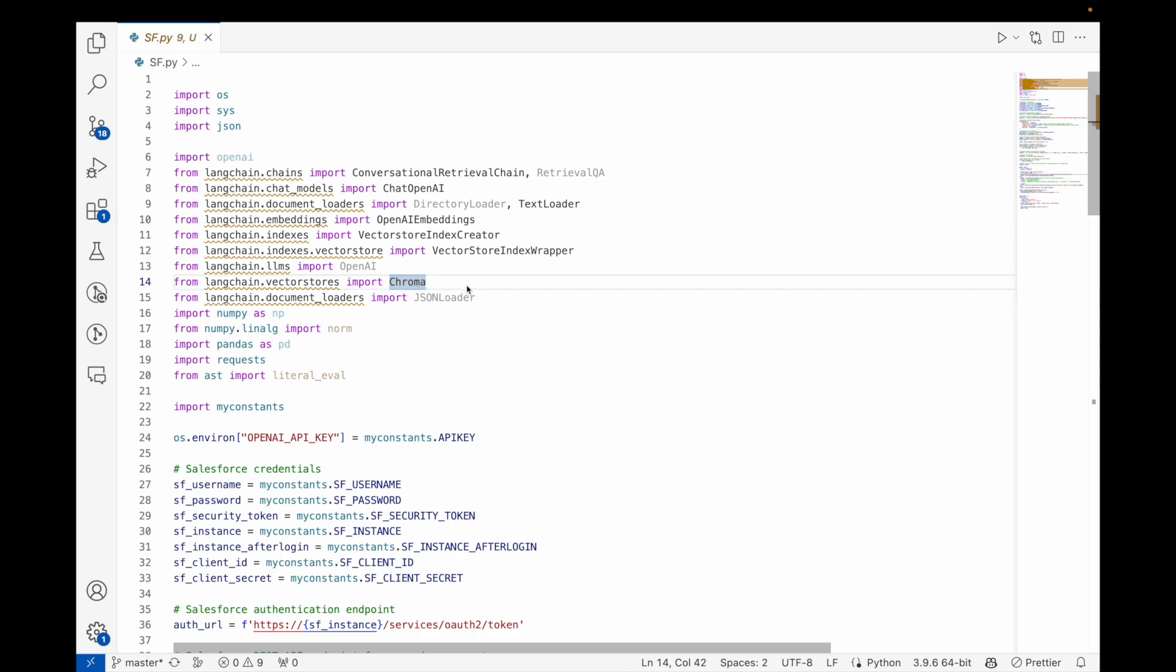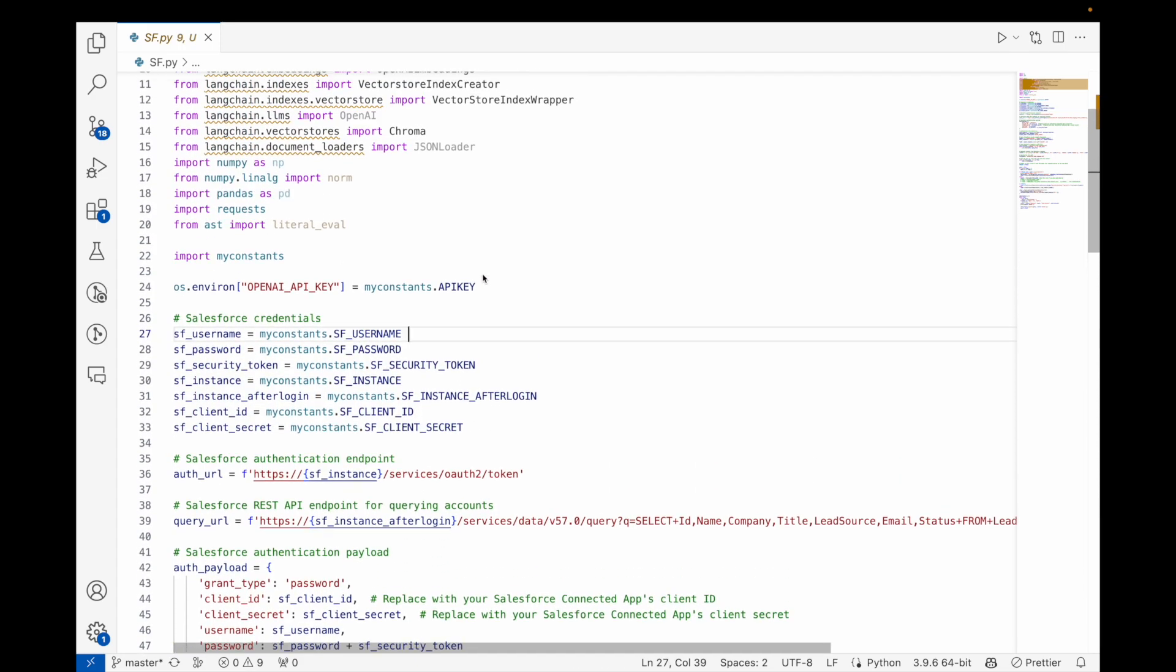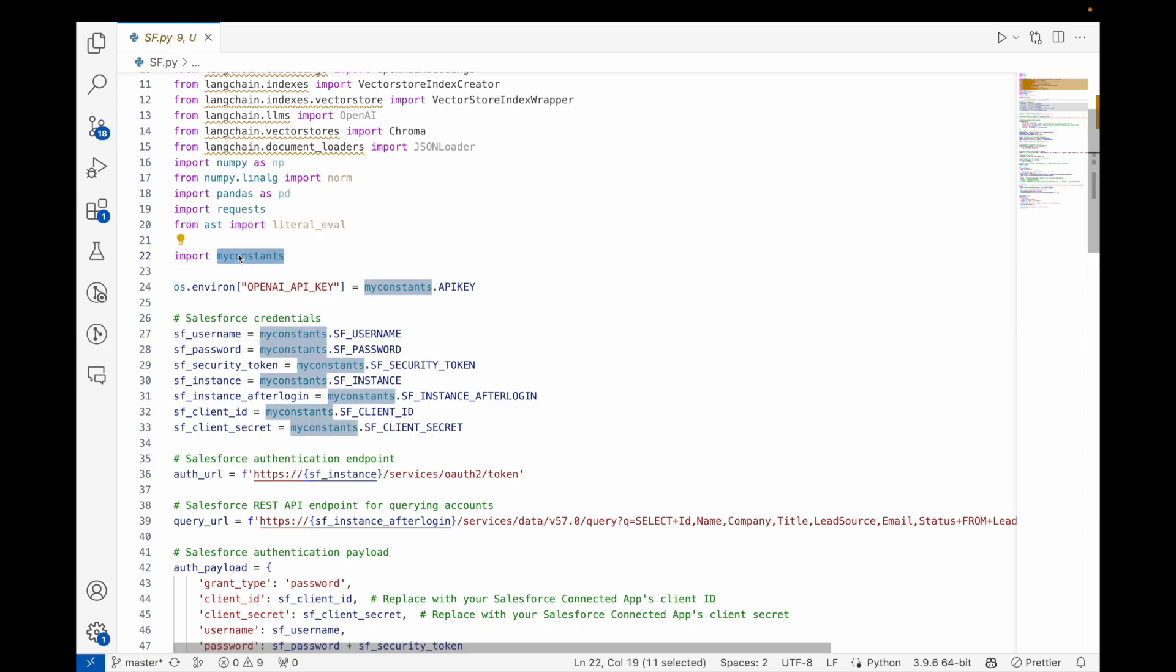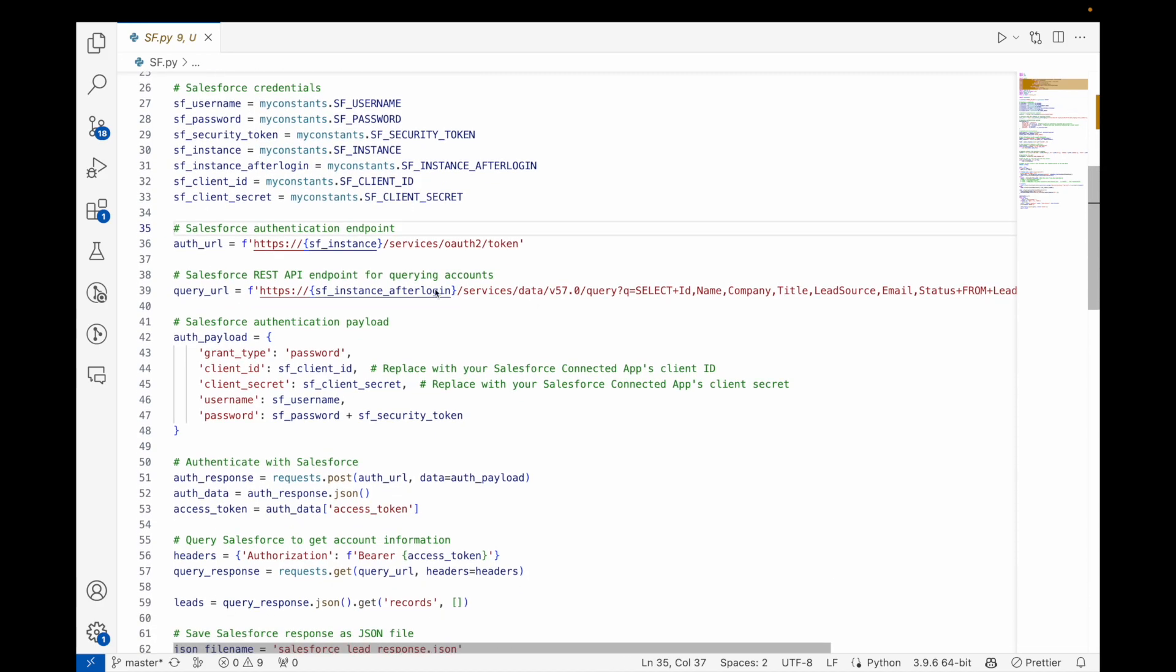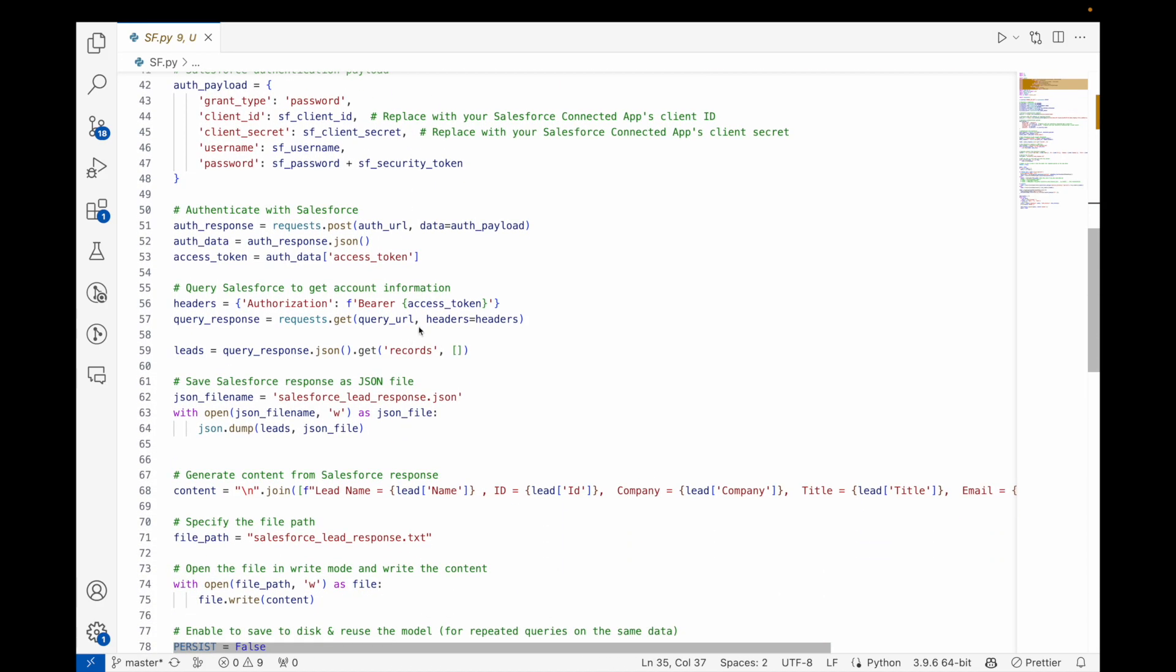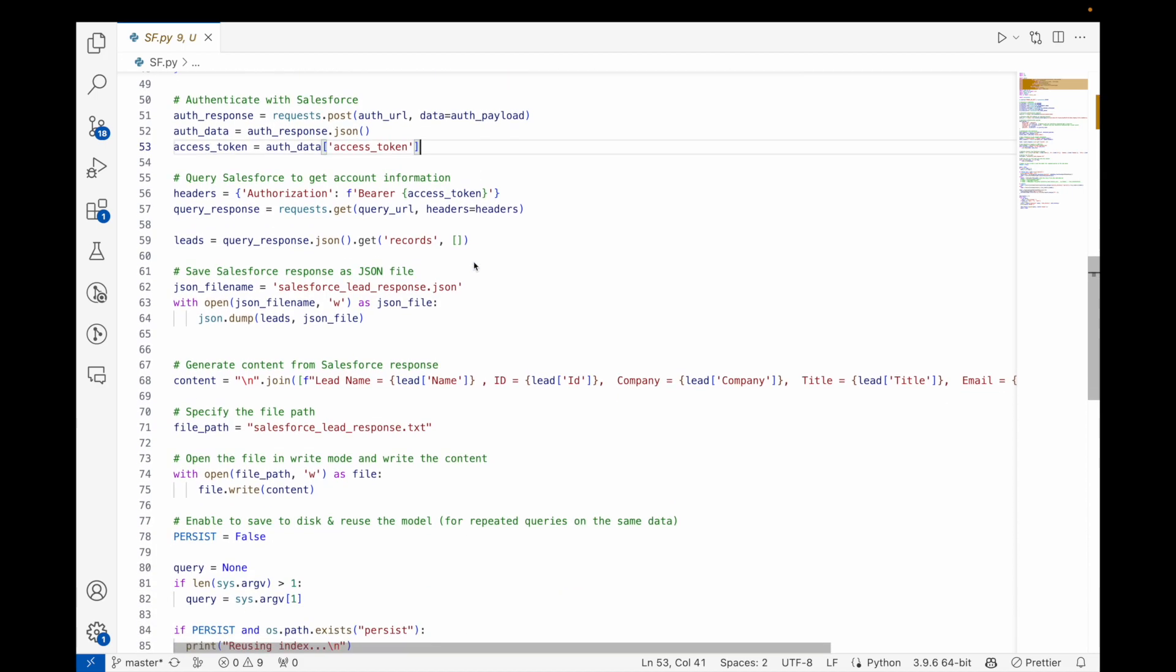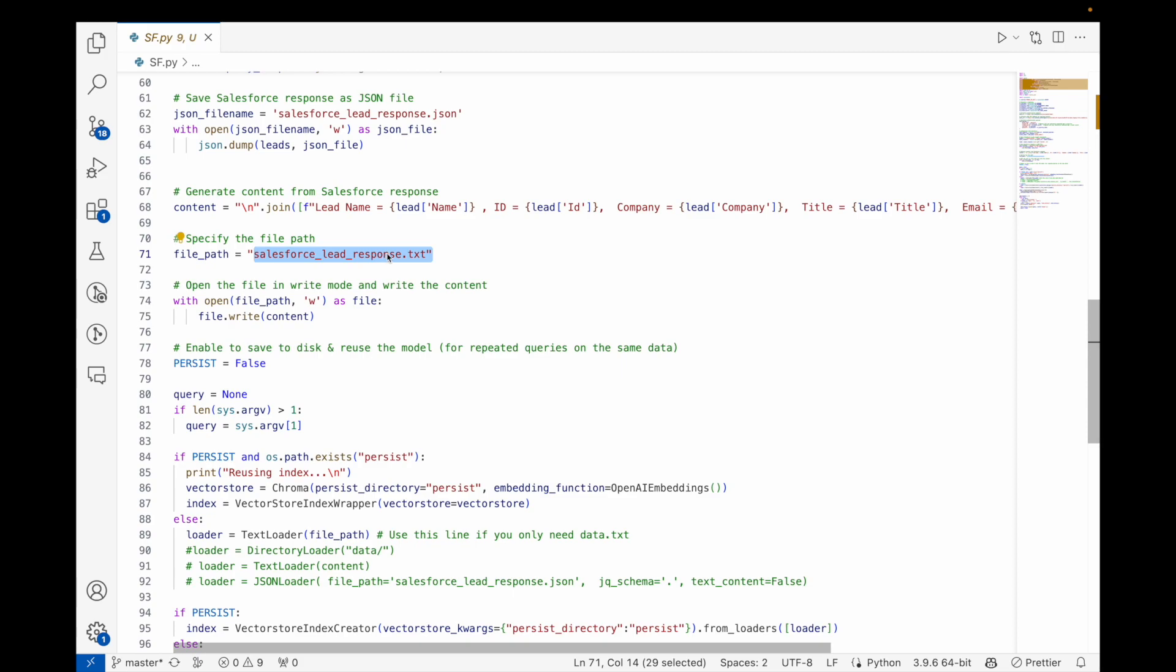We already discussed in the previous video my username and password. What I have done in this case is I have created a Python file, my_constants, and in that Python file it's a key value pair with all this information: I have auth URL. I'm not going to explain it, you can check my previous video. The interesting thing is whatever content we get will be stored in this text file and we will work on top of this text file.